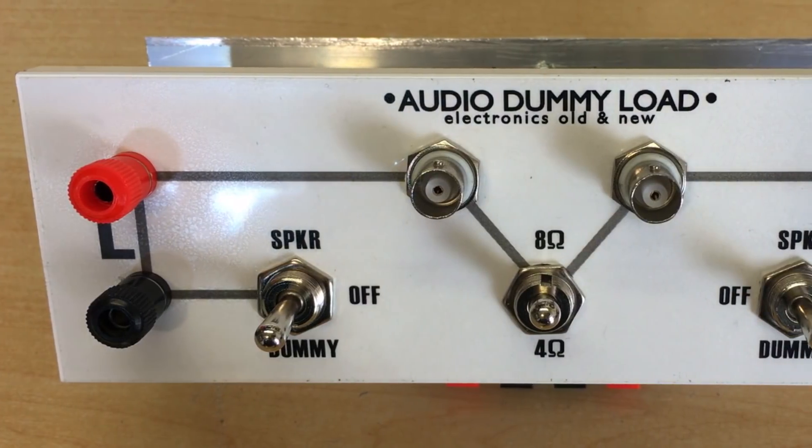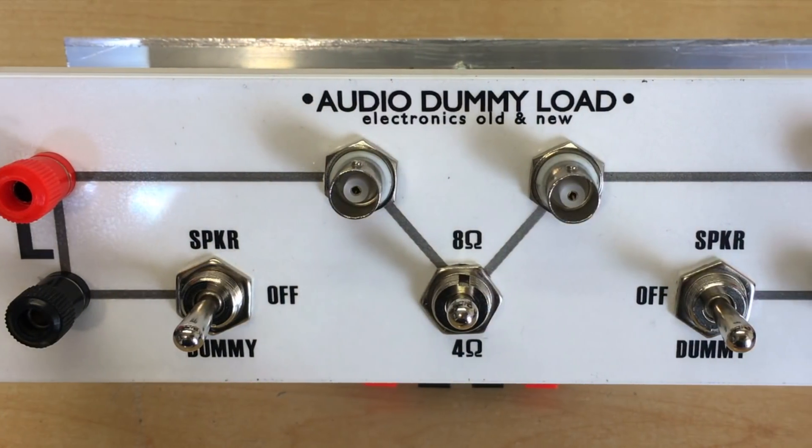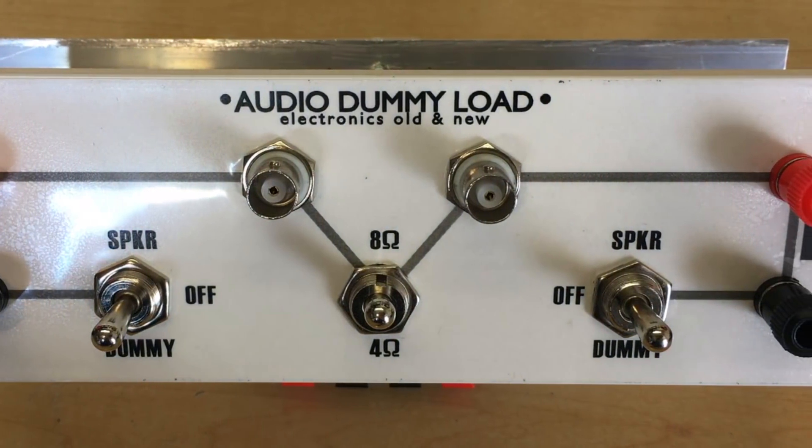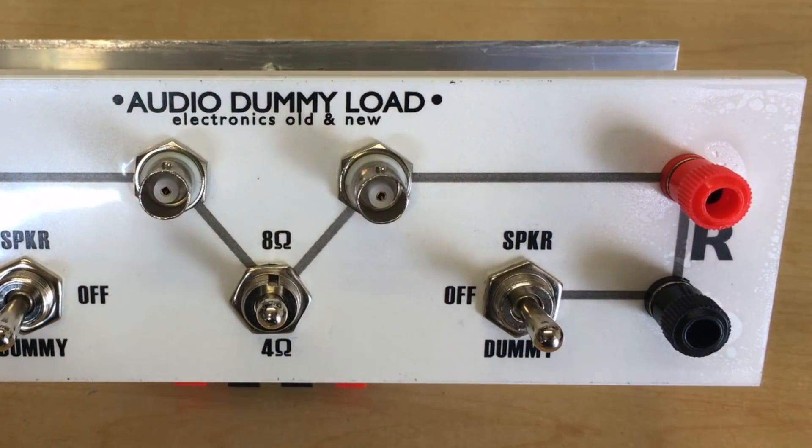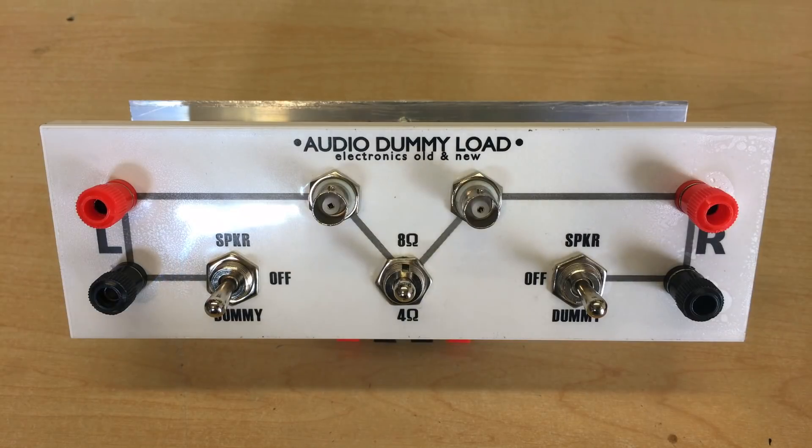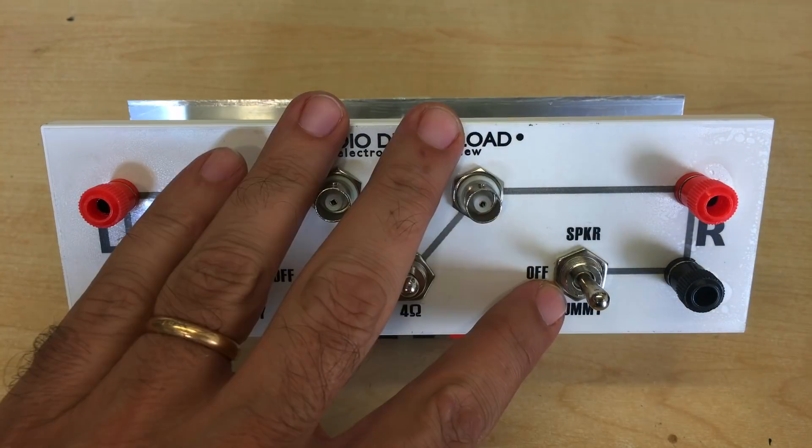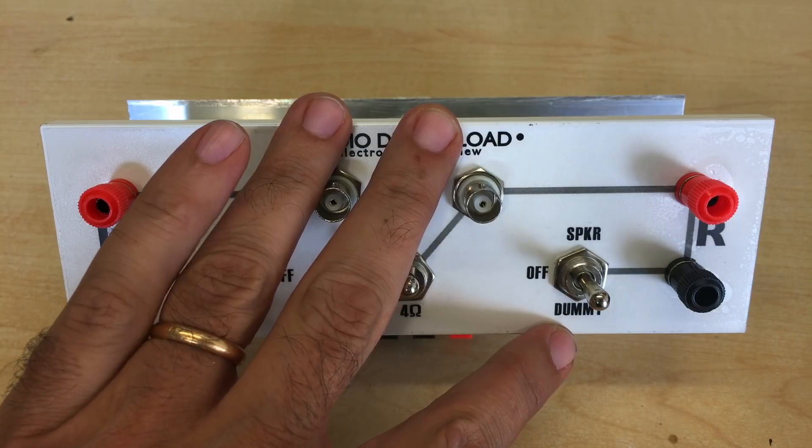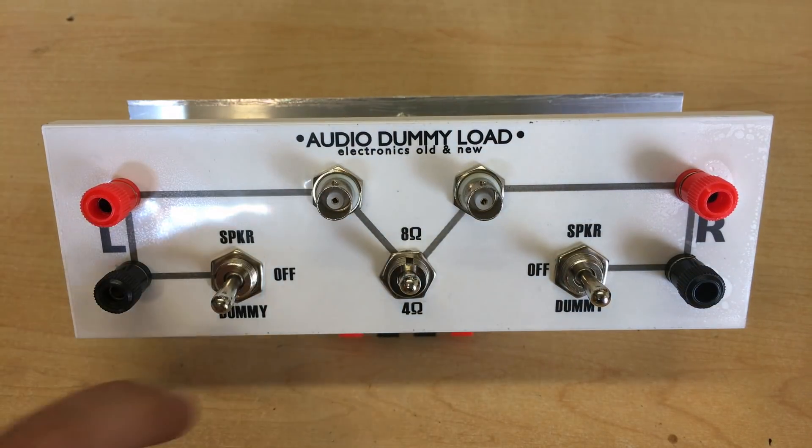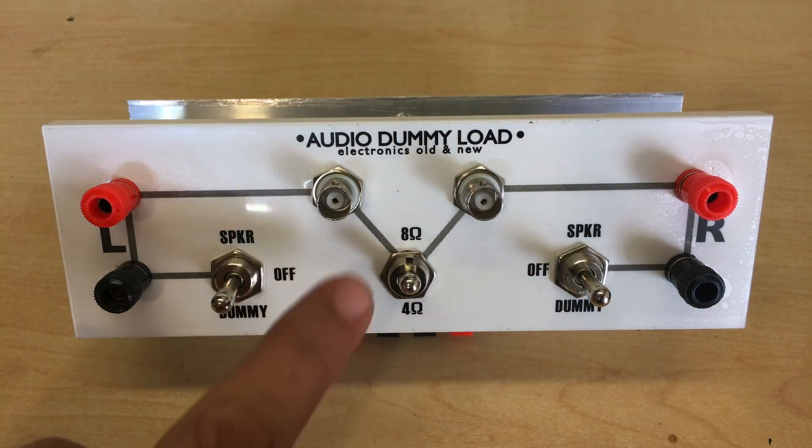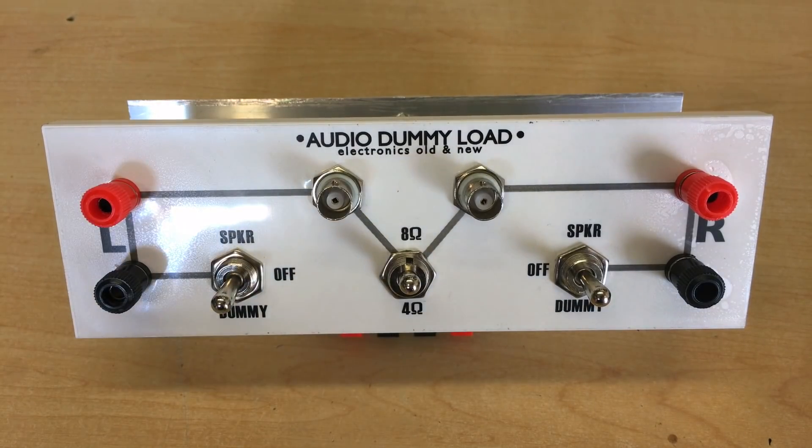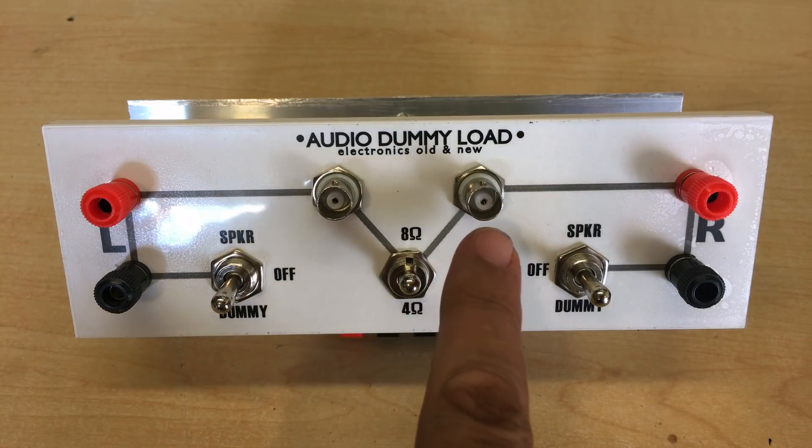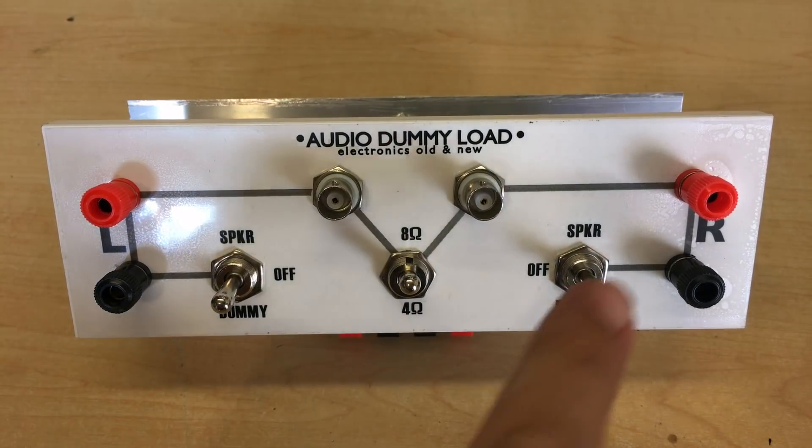Hi there, welcome back. What you see before you is something I've been meaning to build for some time, or rather rebuild because I had one already. It is an audio dummy load with selectable speaker or dummy options and also an off position. You can choose the dummy load to be four ohms or eight ohms. It's got a left and right channel and then it also has the signal going to the scope.